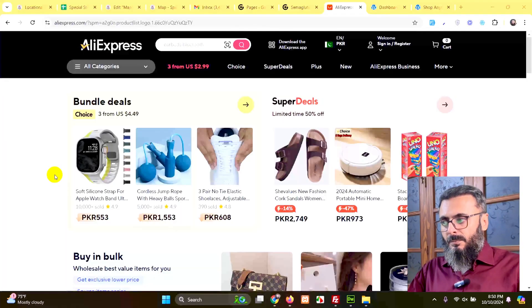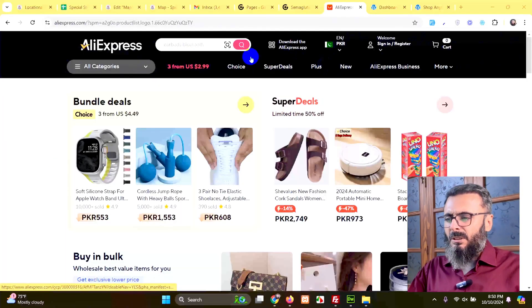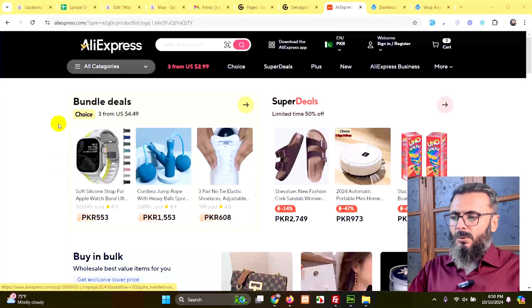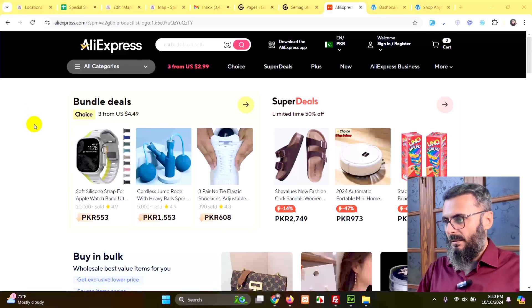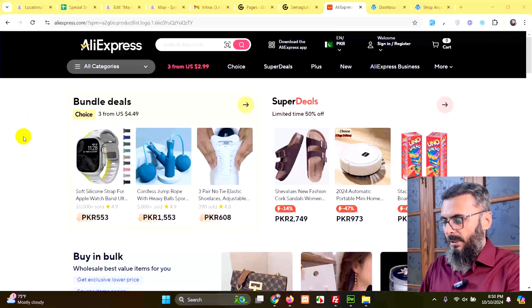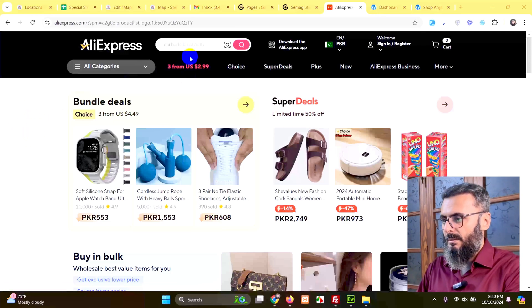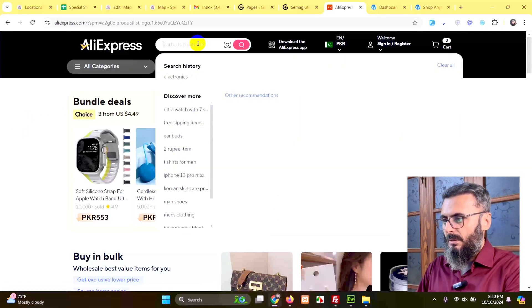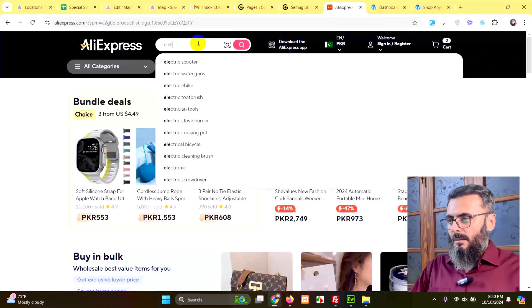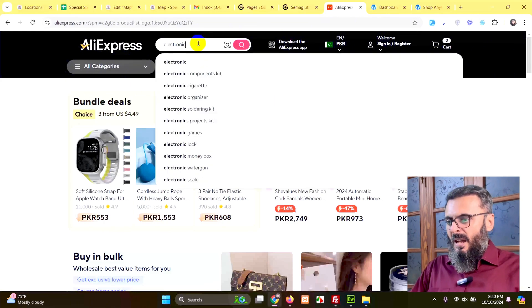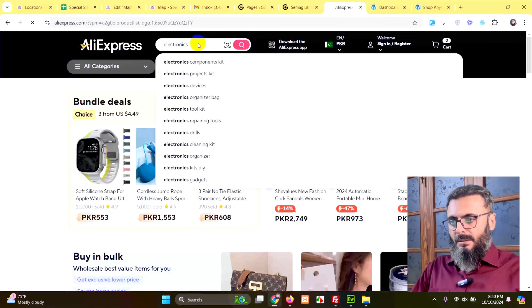The method I am using is called webscraper.io. So currently, this is my search which I want to get from AliExpress. Let's search for electronics. And here's my search.